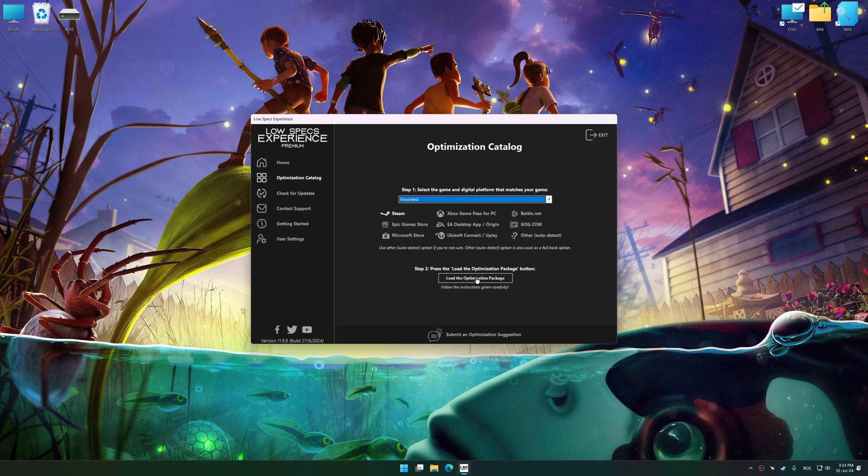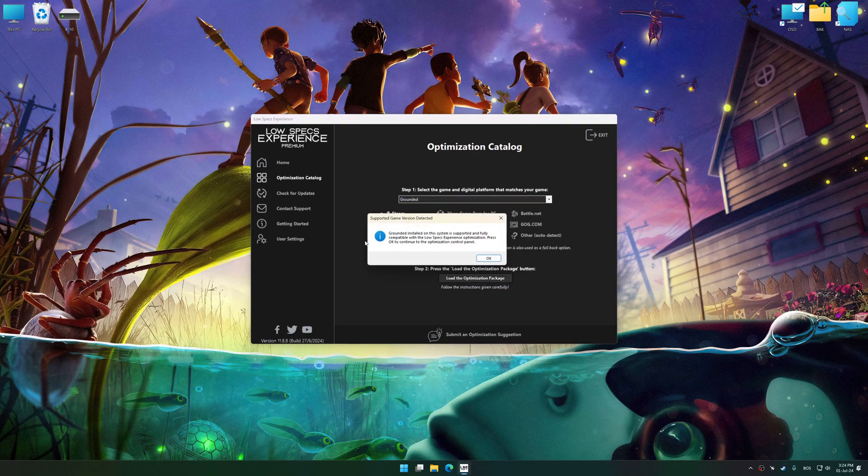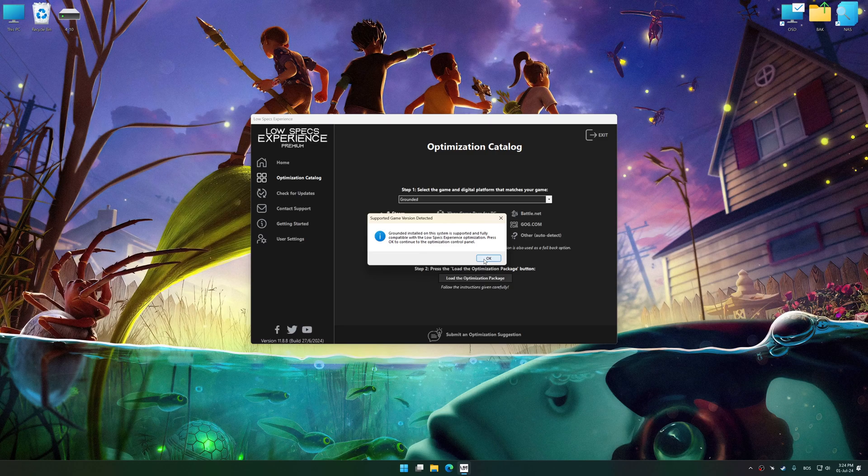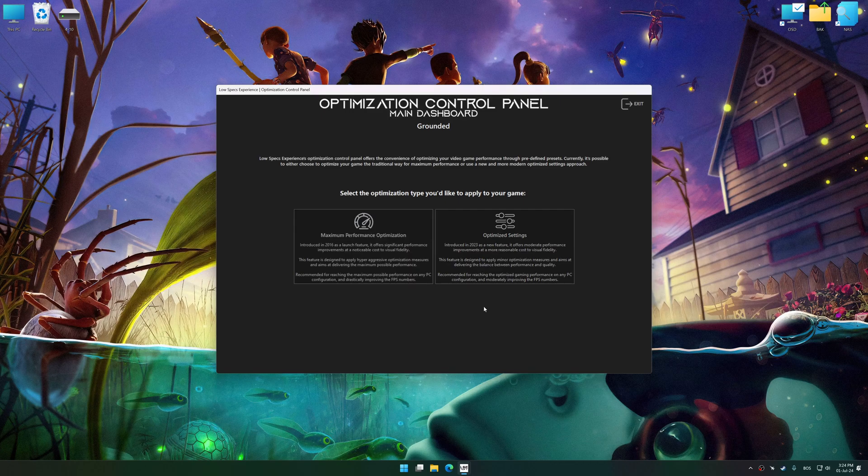Once done, press the Load the optimization package. Low Specs Experience will automatically detect a supported game version on your system. Now, press OK and the optimization control panel will load.